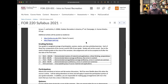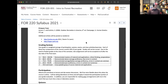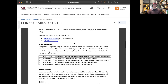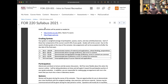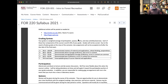I would never advocate that anyone goes online and downloads a PDF of a textbook — that would be illegal. Any additional articles beyond the textbook, I'll provide for you. Your job for this class is not to hunt down information in the library stacks; it's to start thinking about forest and outdoor recreation.